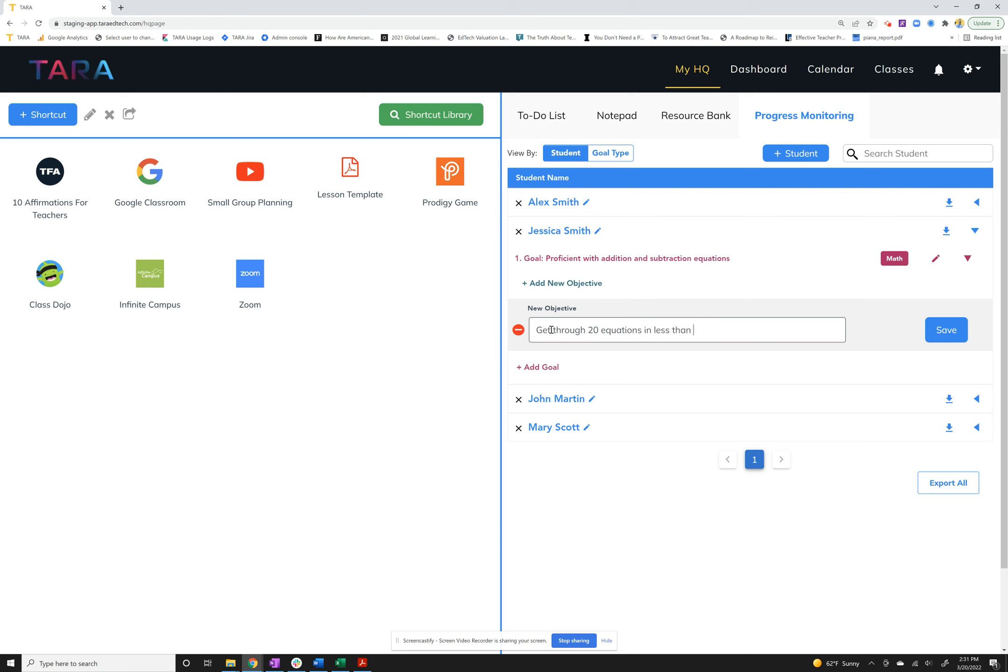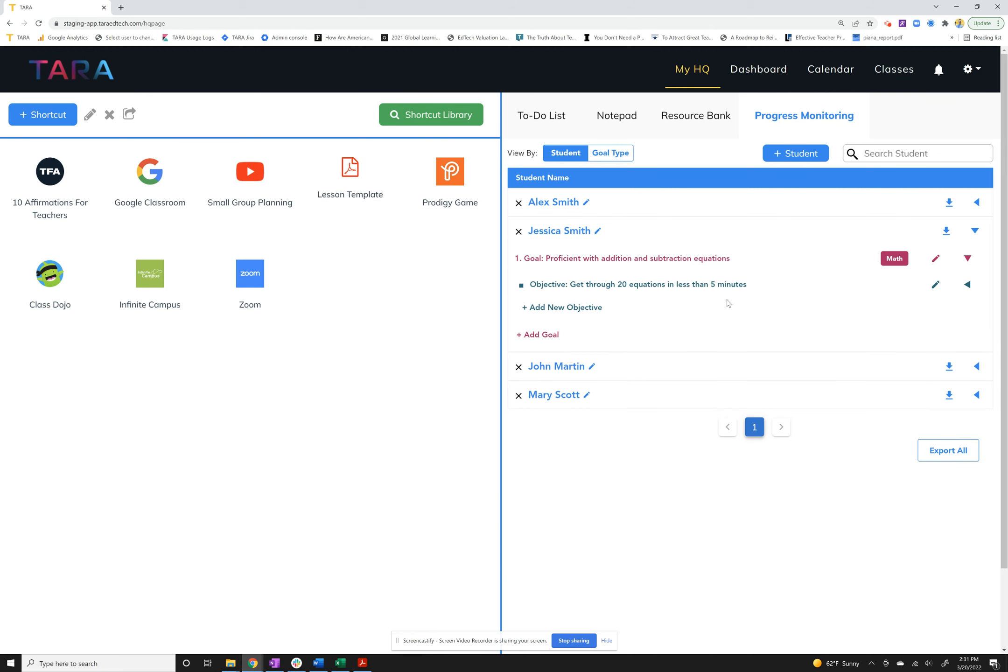For this one maybe we'll say she'll get proficient, or we'll say get through 20 equations in less than five minutes. We want that to feel like she's a math whiz and to really get her skills up. So that's our objective which will lead up to goals. And now here's where it gets really good.